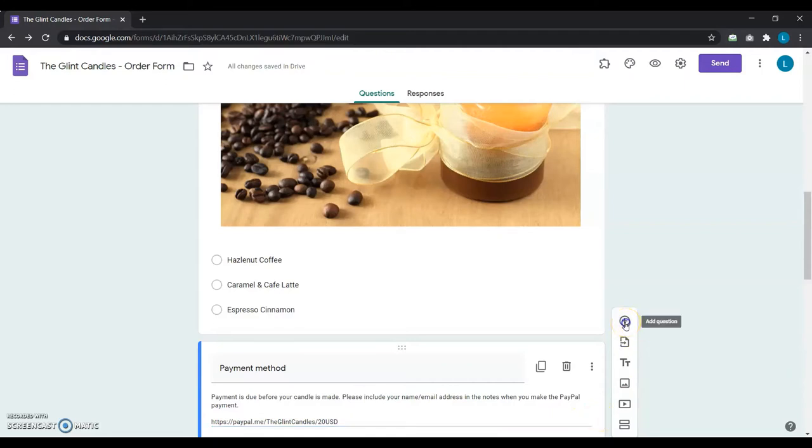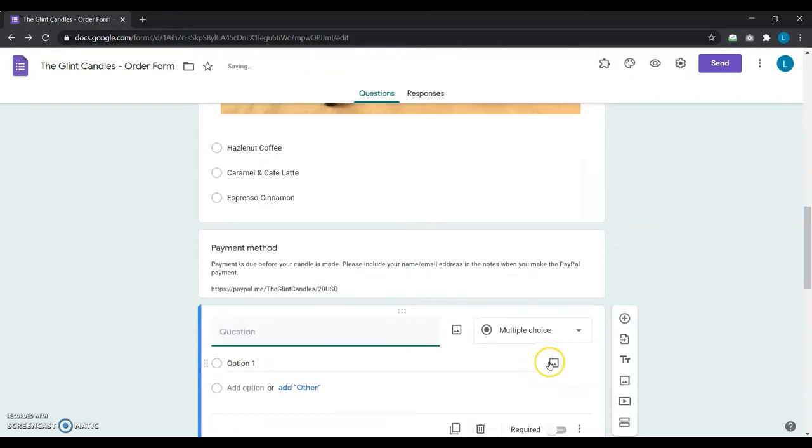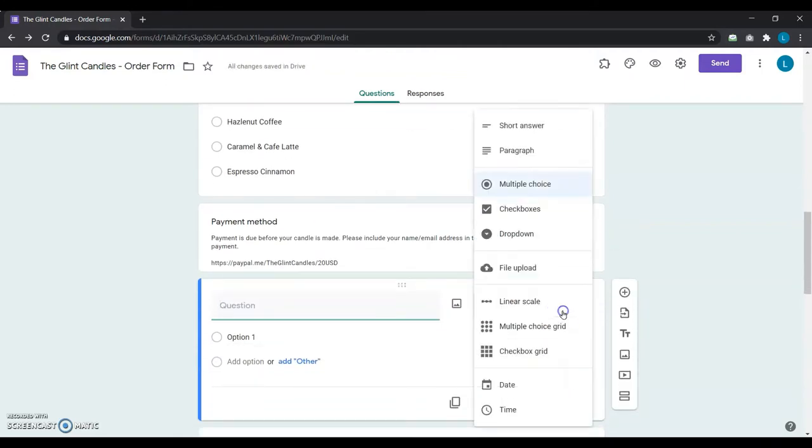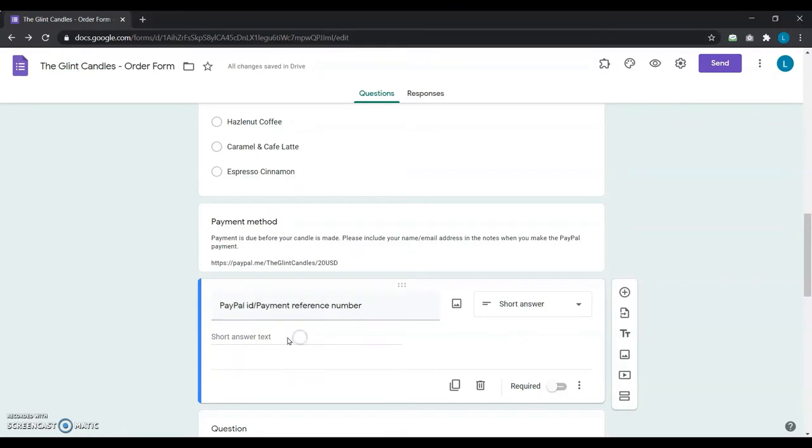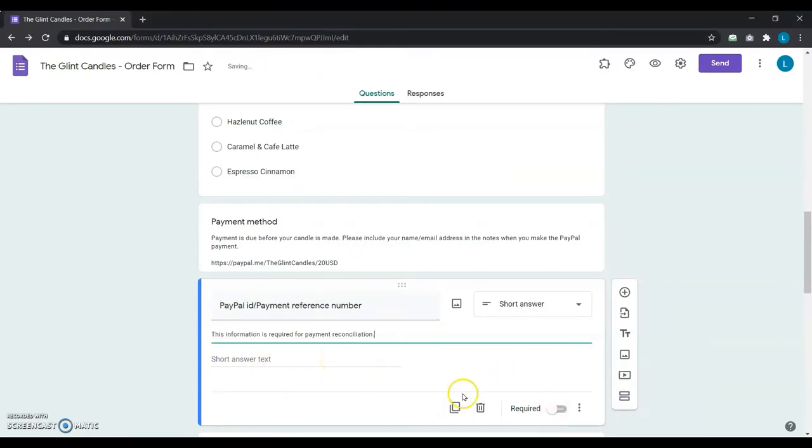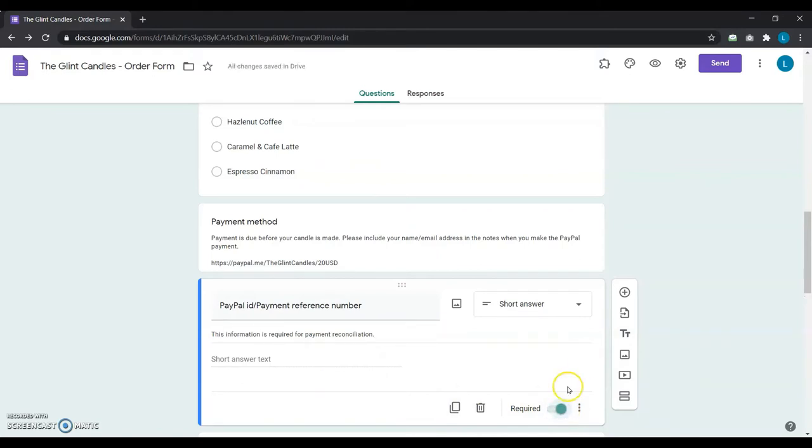She also adds another short answer question to ask for their PayPal user ID or payment reference number. She explicitly adds the description: this information is required for payment reconciliation. She makes the question mandatory so that her users won't be submitting her form without this crucial information.